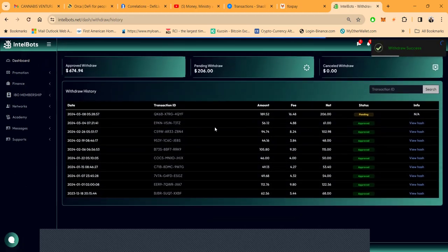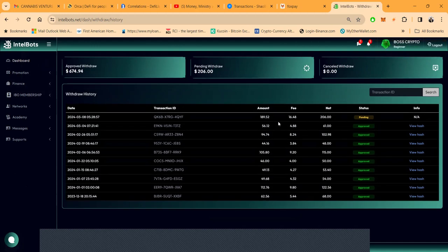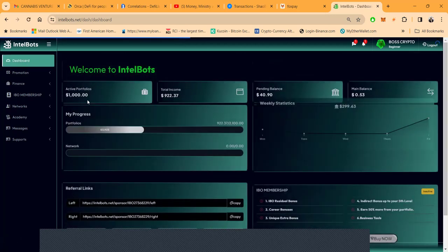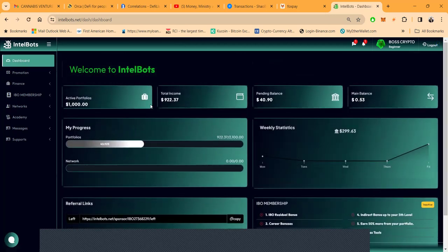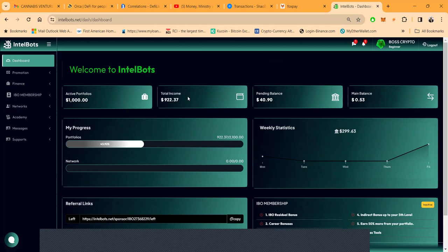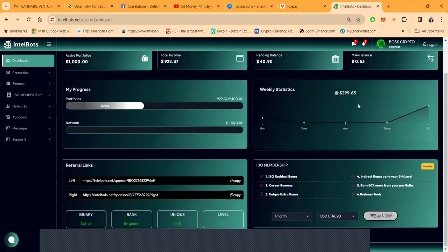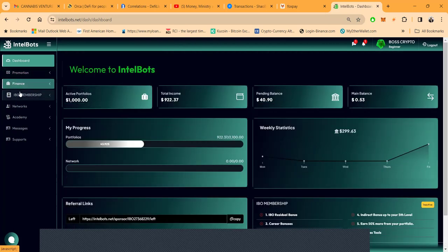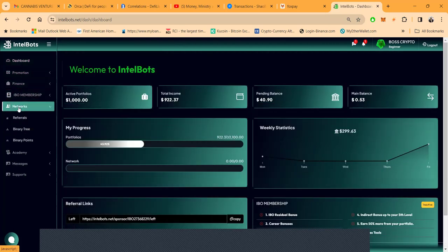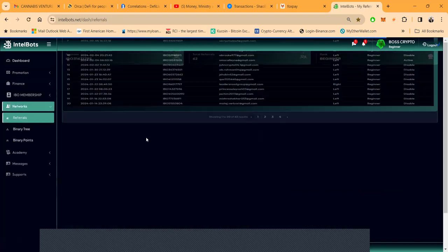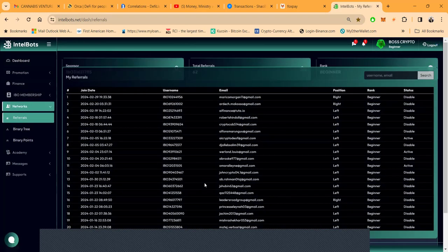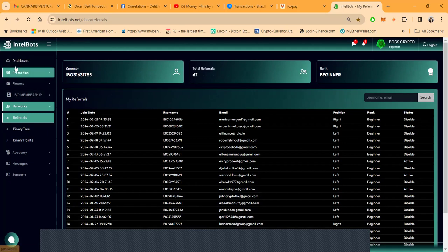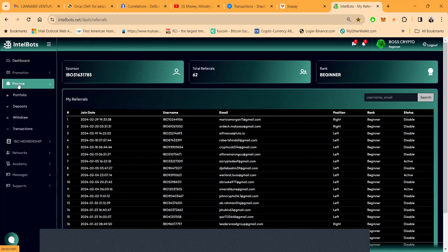That $206 is pending, thank you. Must have got some referral bonuses somewhere. I'm going to pull $674 up out of this thing. Total income $922. I guess when that goes through, weekly statistics I made $299 from somewhere right there. Then folks you can come over here and look at your networks, you can look at your referrals. 62 total referrals, thank you for everybody that has used my link.